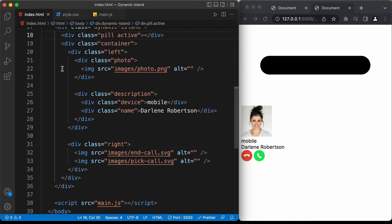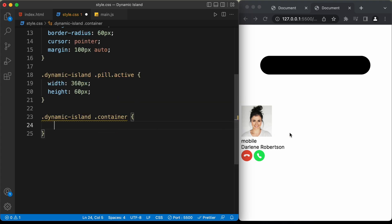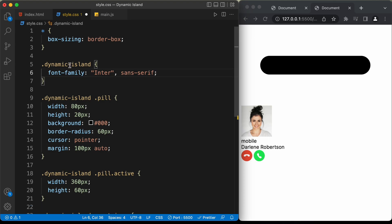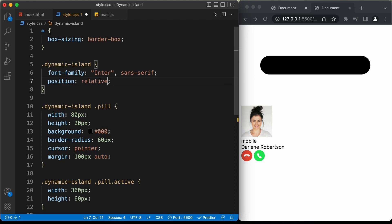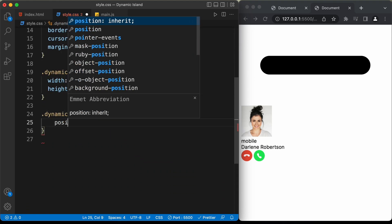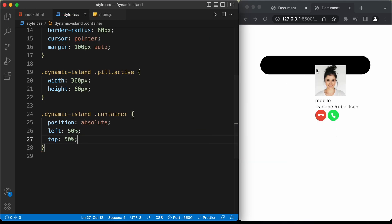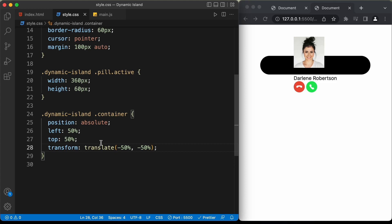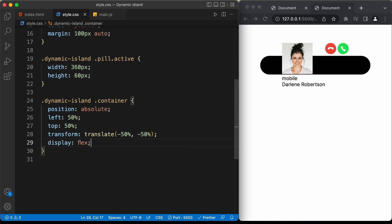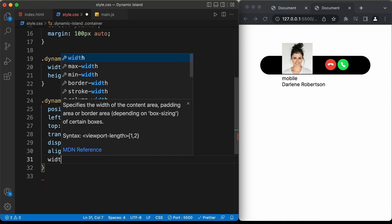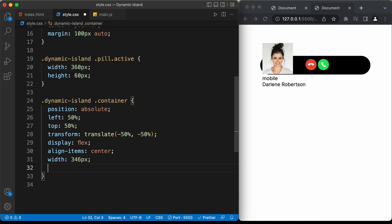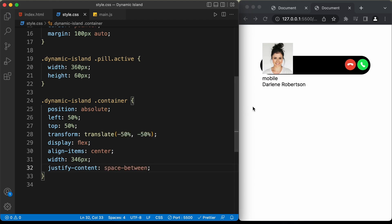Now let's style the container division. We need to position it relative to the pill. Set the dynamic island's position to relative, and the container's position to absolute. Set left to 50%, top to 50%, and add transform translate(-50%, -50%) since the container starts from the center. Set display to flex, align-items to center, width to 346 pixels, and justify-content to space-between so we have space between the elements.